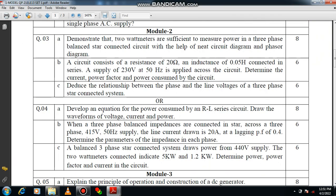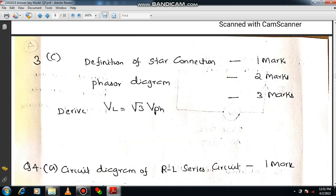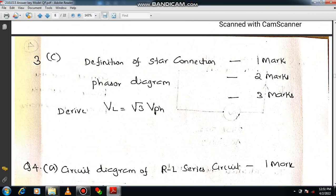Question 3c requires you to derive the relationship between line voltage and phase voltage in star connection. Draw the circuit diagram of star connection, define what star connection is, draw the phasor diagram, then derive VL equals root 3 times Vphase. You can use the parallelogram law of vector addition. You will get 6 marks altogether.